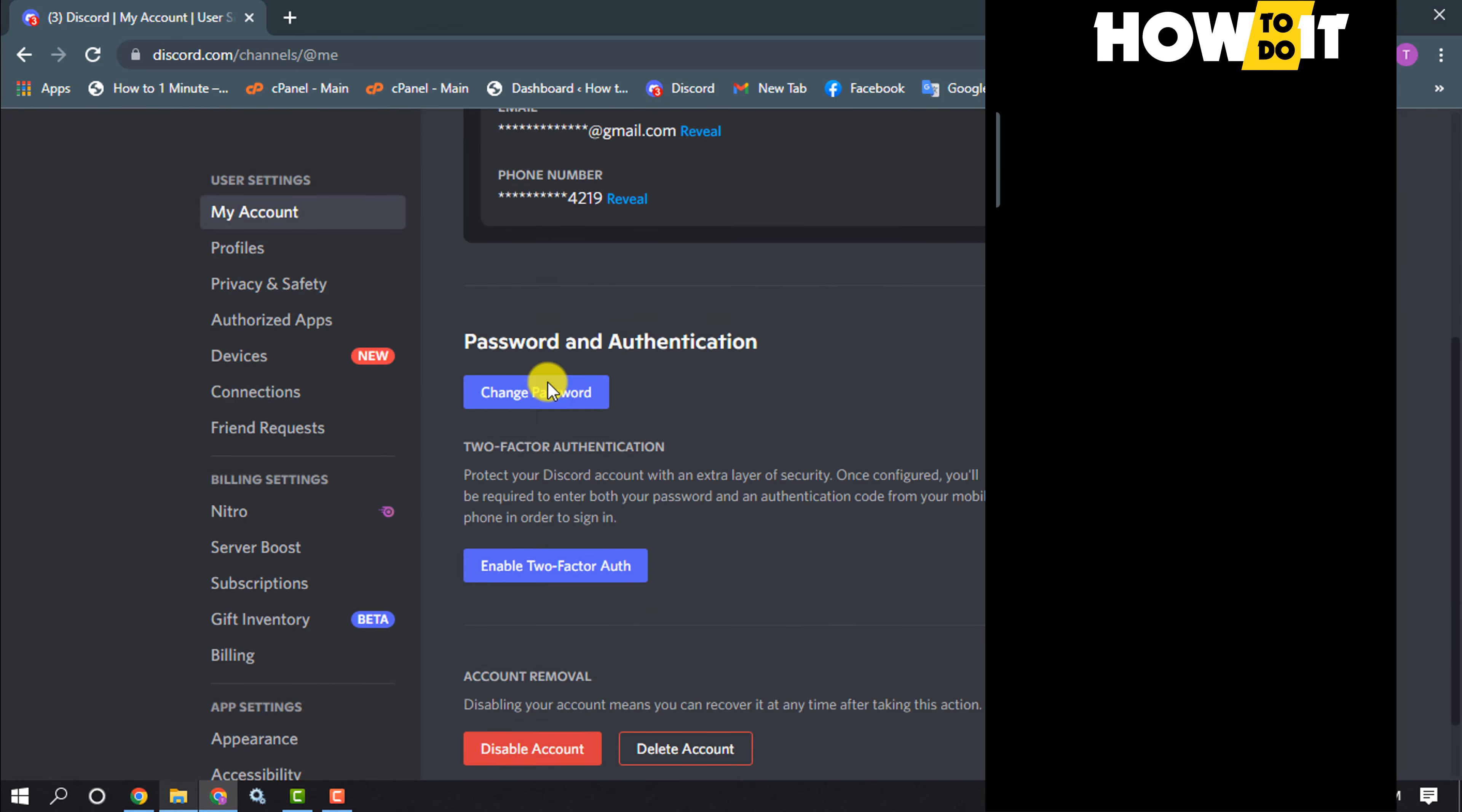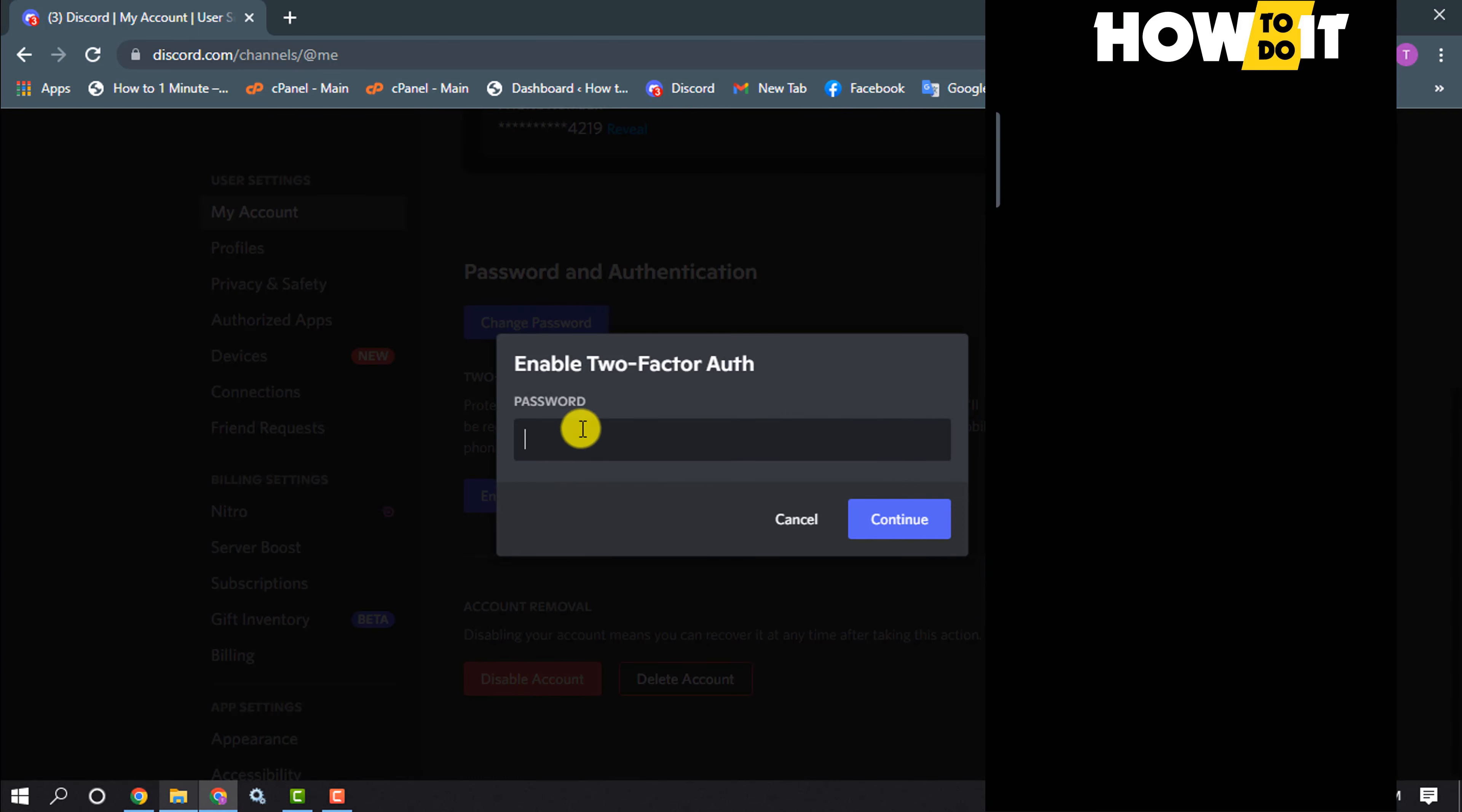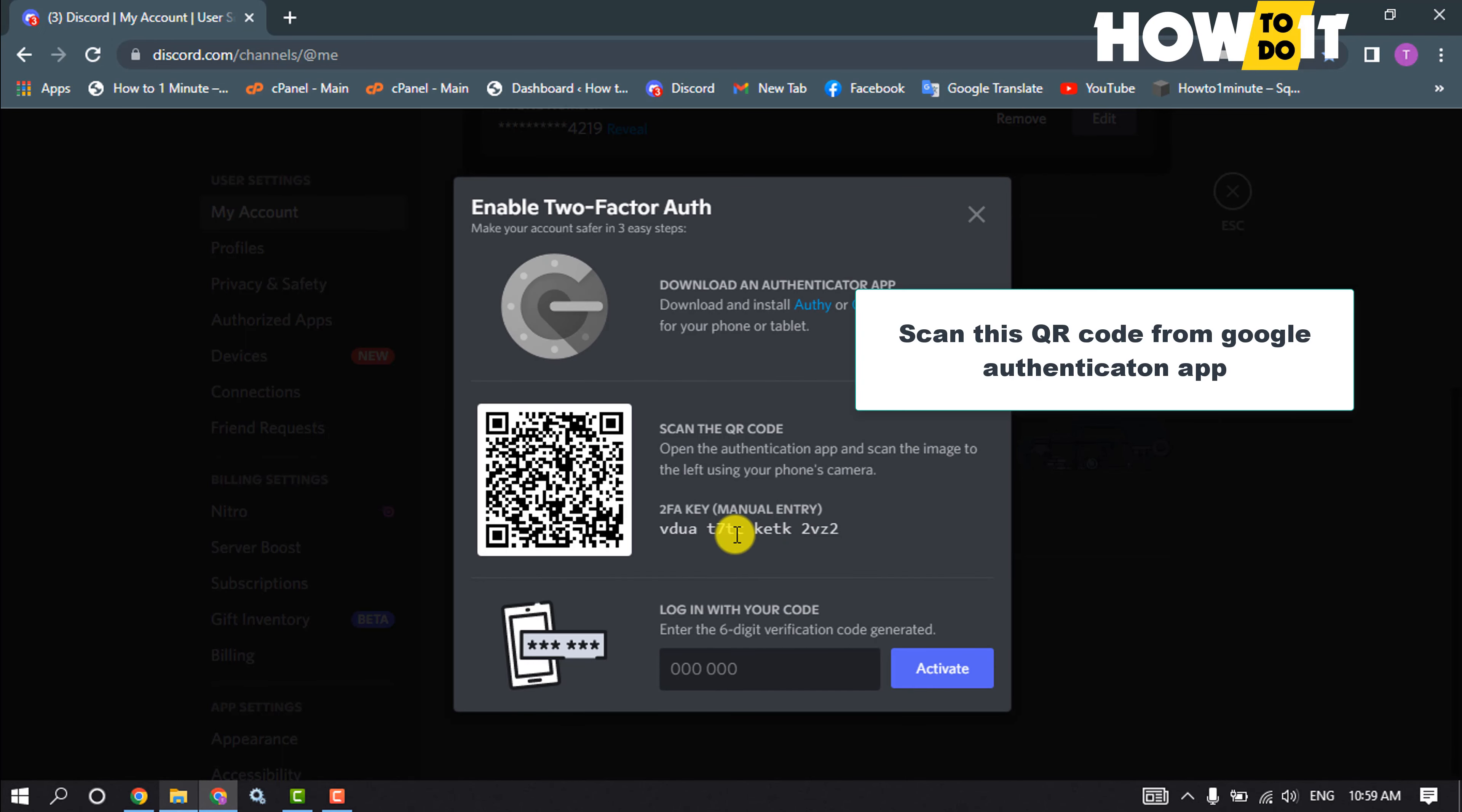Scroll down and click on Enable Two-Factor Authenticator. Enter here your Discord account password, continue, and scan this QR code.